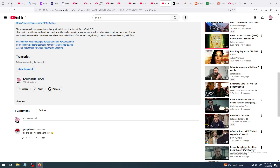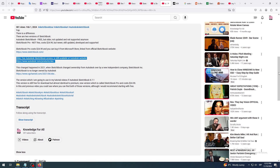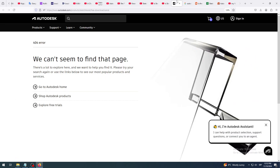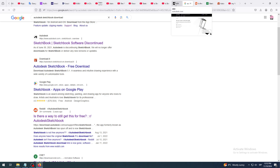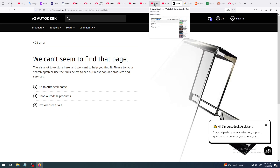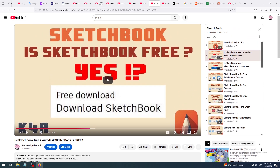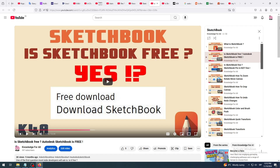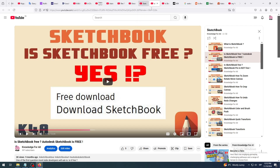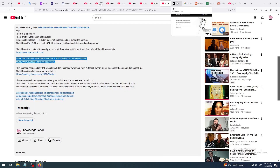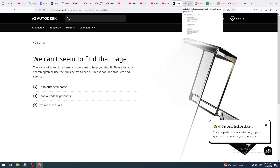They've removed Autodesk Sketchbook from the site. My guess is the owners of the premium version don't want people using the free one - if it's really similar to the new premium product, why would anyone buy it? I can understand their business reasoning.